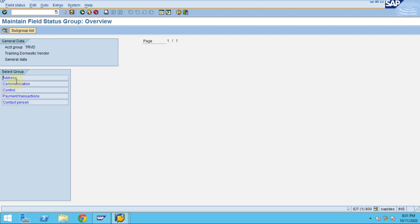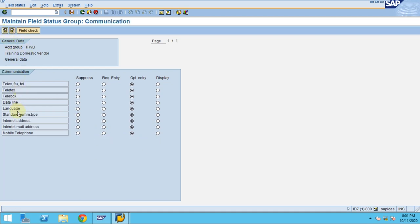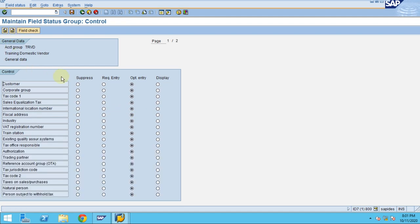The field status you can maintain for each of these settings. I've maintained the name as a required entry, and if you want to maintain the postal code also as required entry you can. It depends on the business requirements how you want to maintain it. You can maintain the language as mandatory or optional depending on your business requirements. Usually when it comes to the general data we keep the name as a mandatory field.